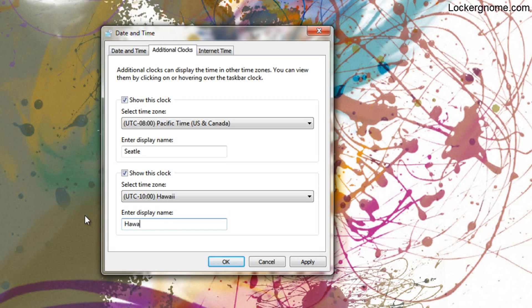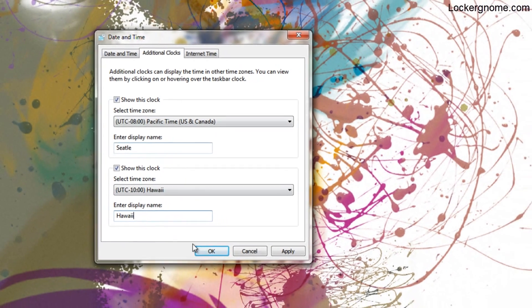You can create a label for it right down here. For example, maybe you want to label them for specific contacts. For Seattle, I might label it Chris's time or something like that.